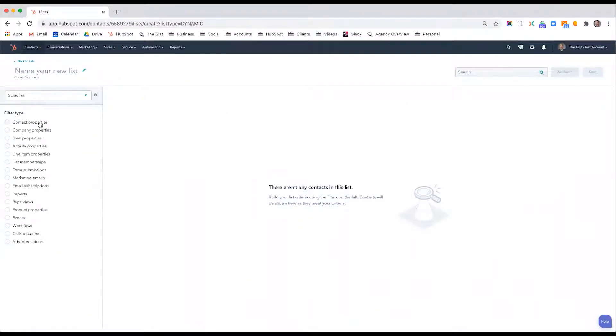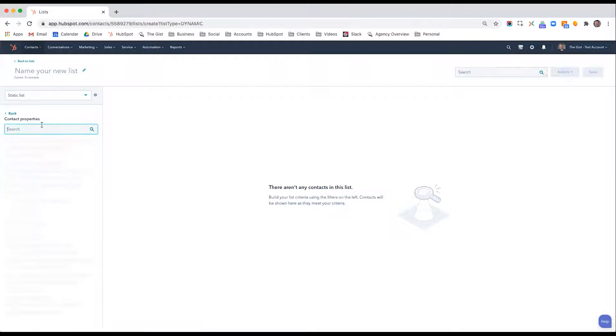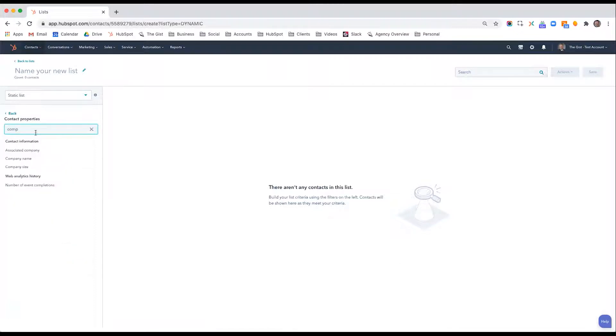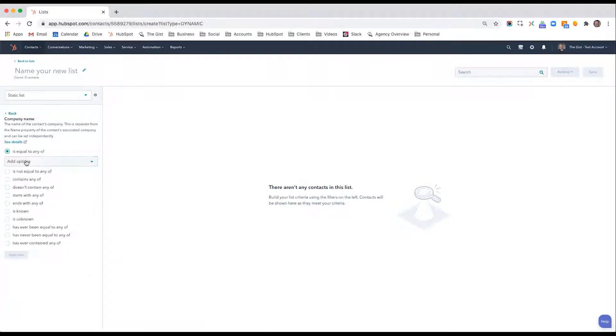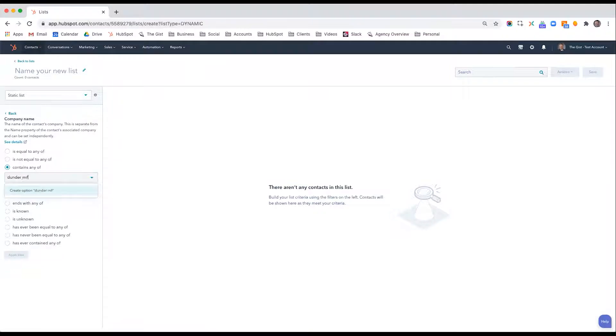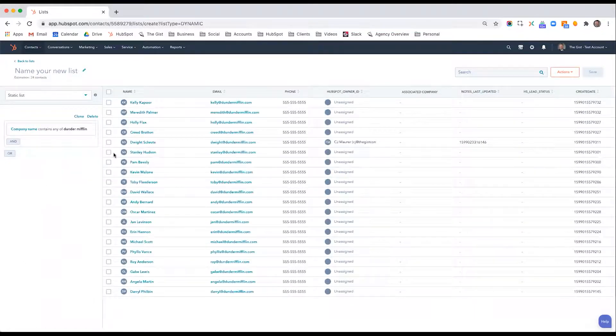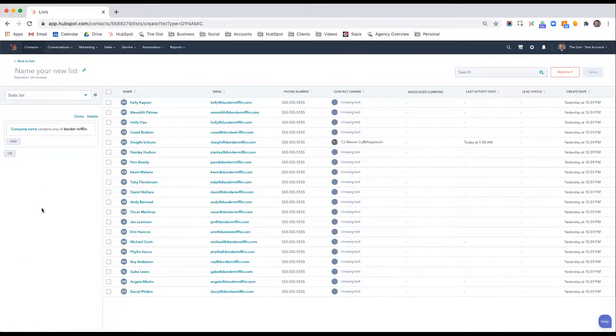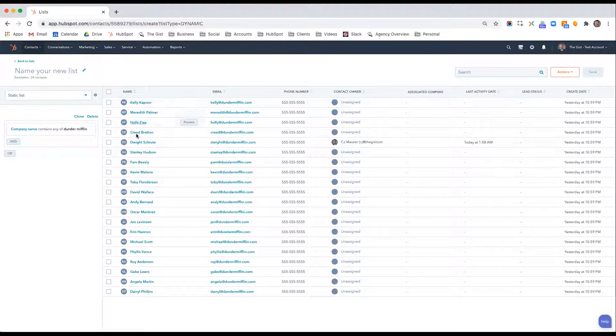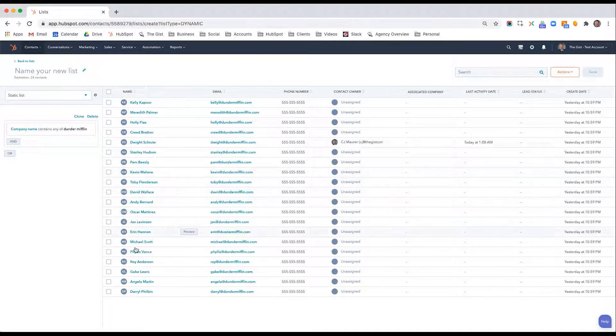And I'll say contact property company name contains any of Dunder Mifflin. And then I'll apply that filter. It'll take a minute to process. But here's all the contacts at Dunder Mifflin, everyone from Kelly and Meredith to David and Phyllis and Gabe and Daryl.